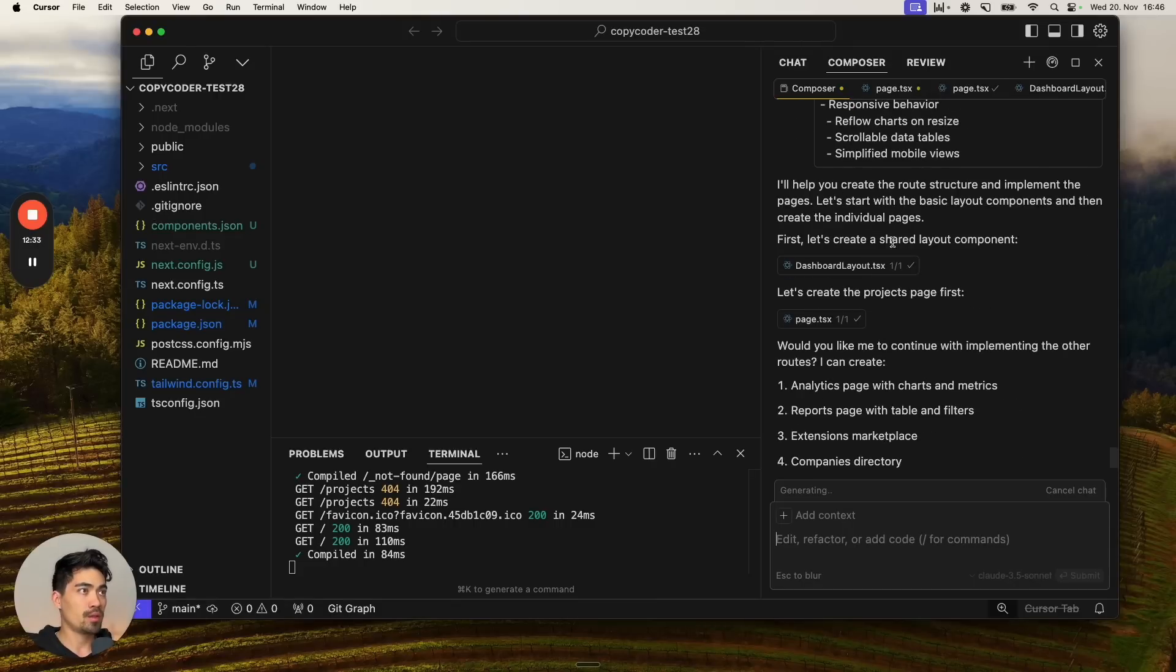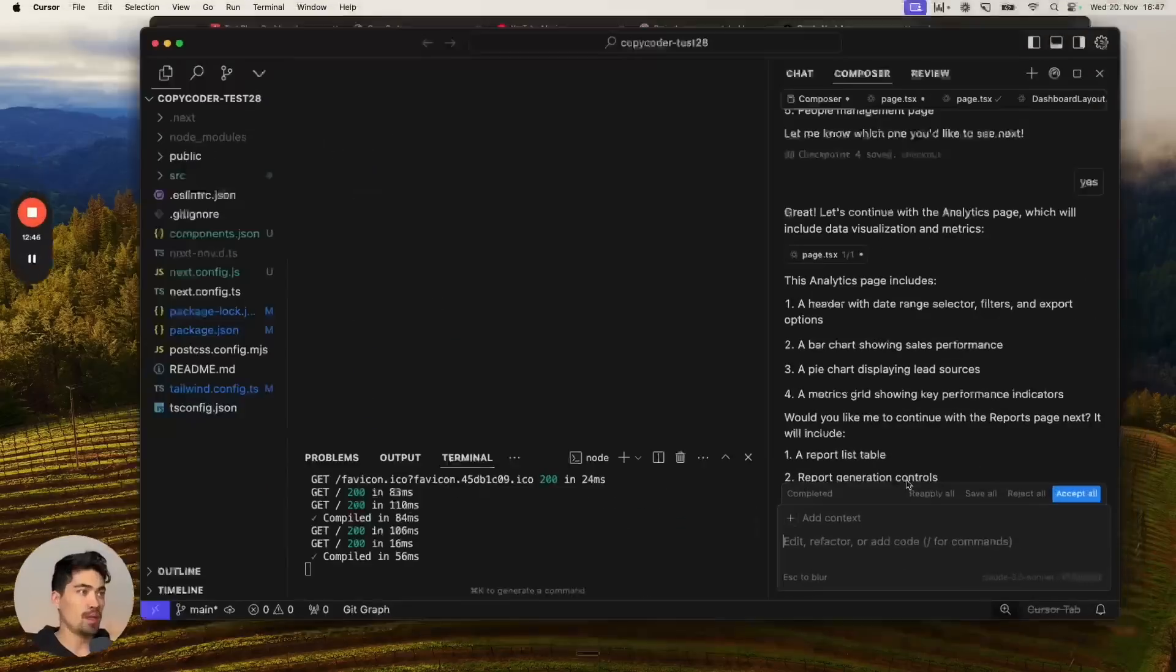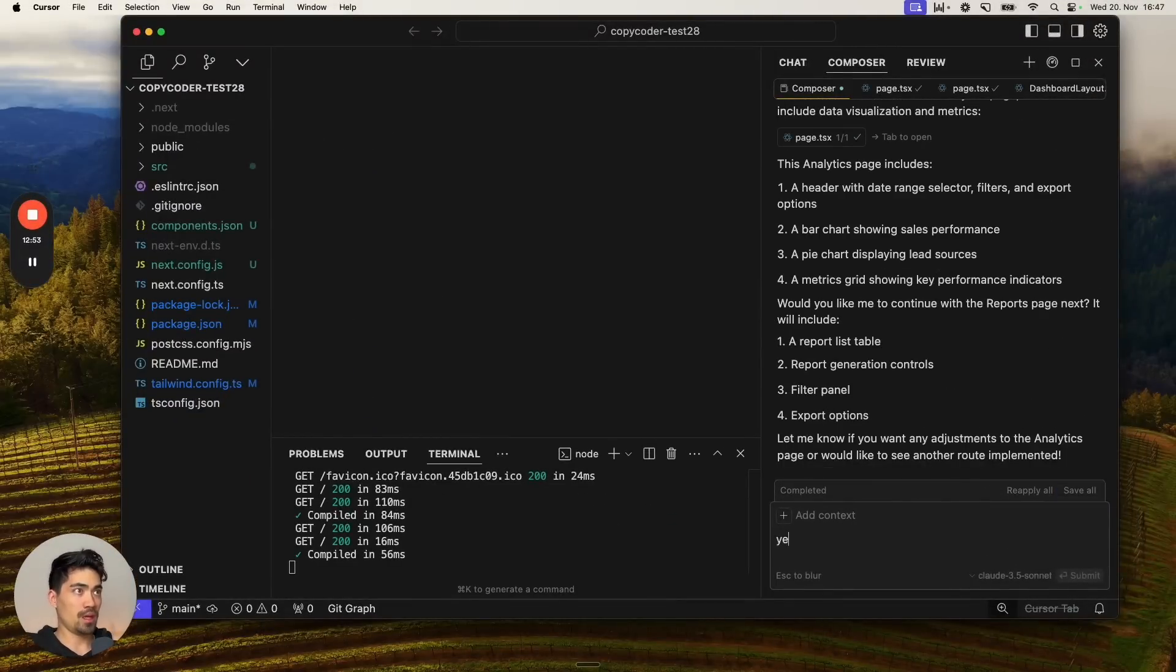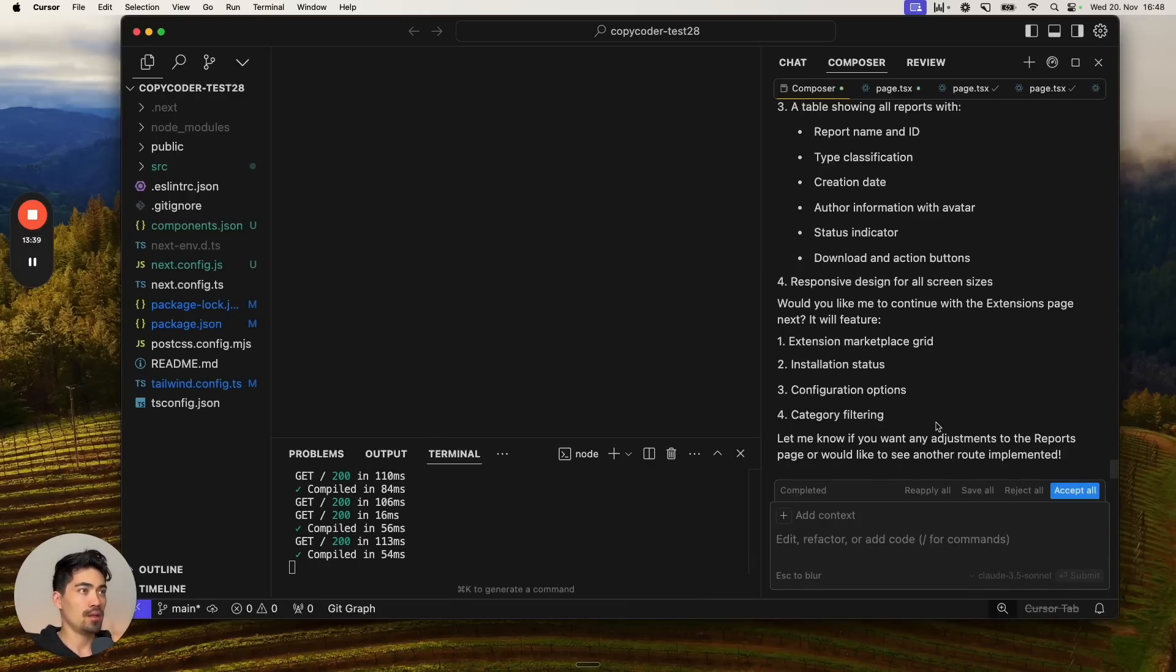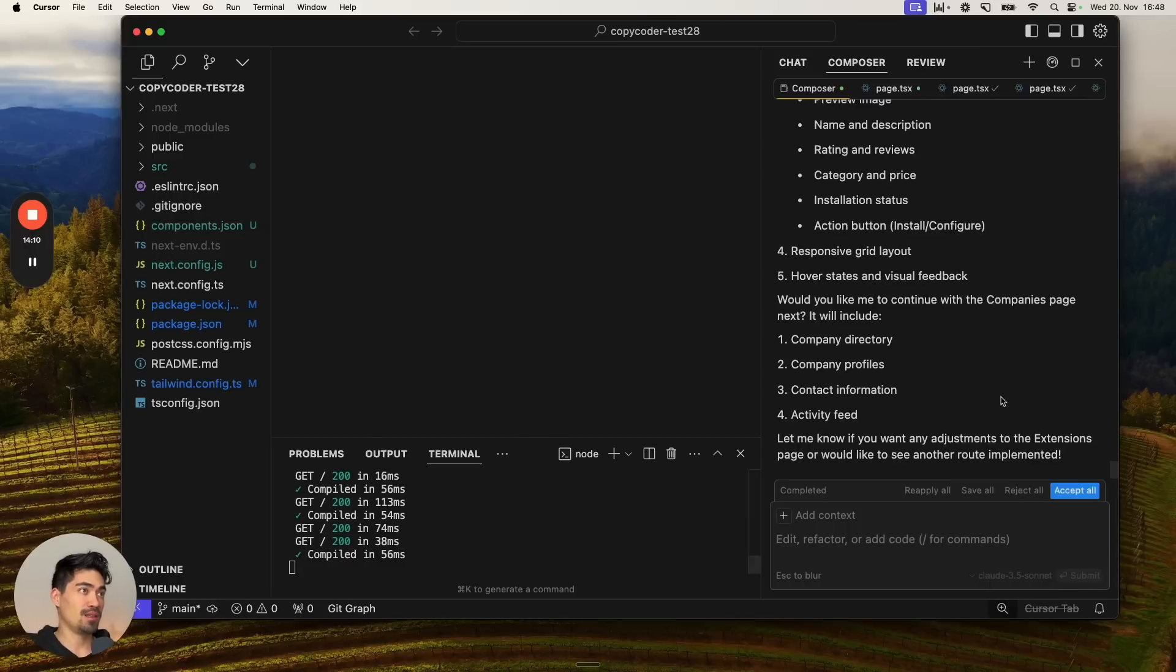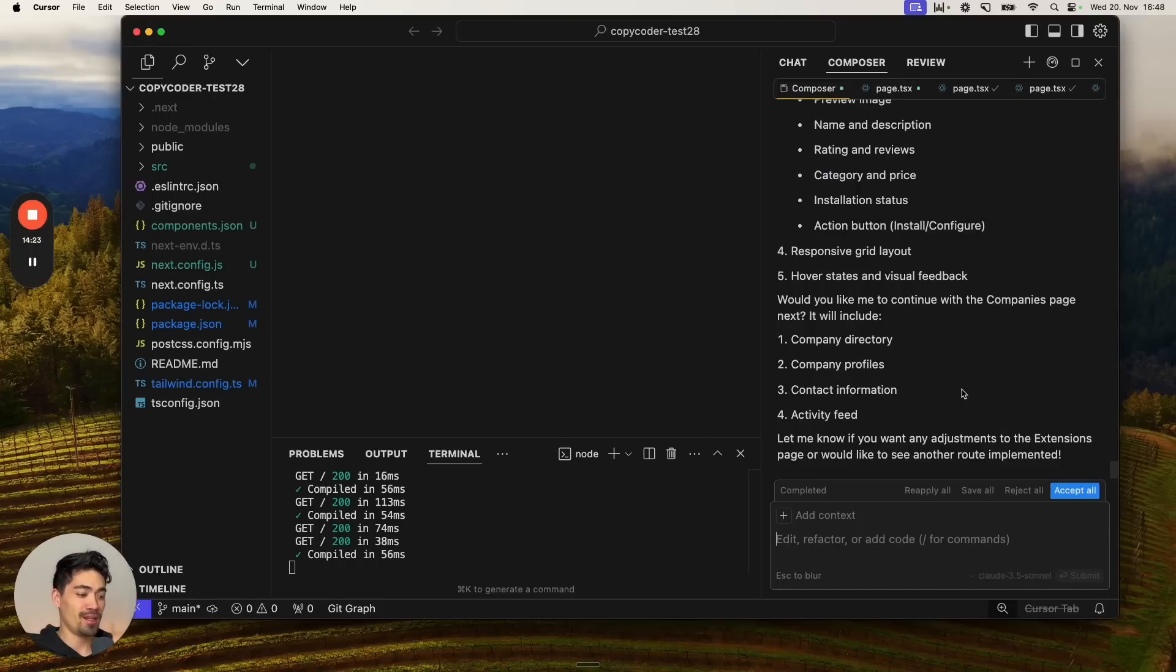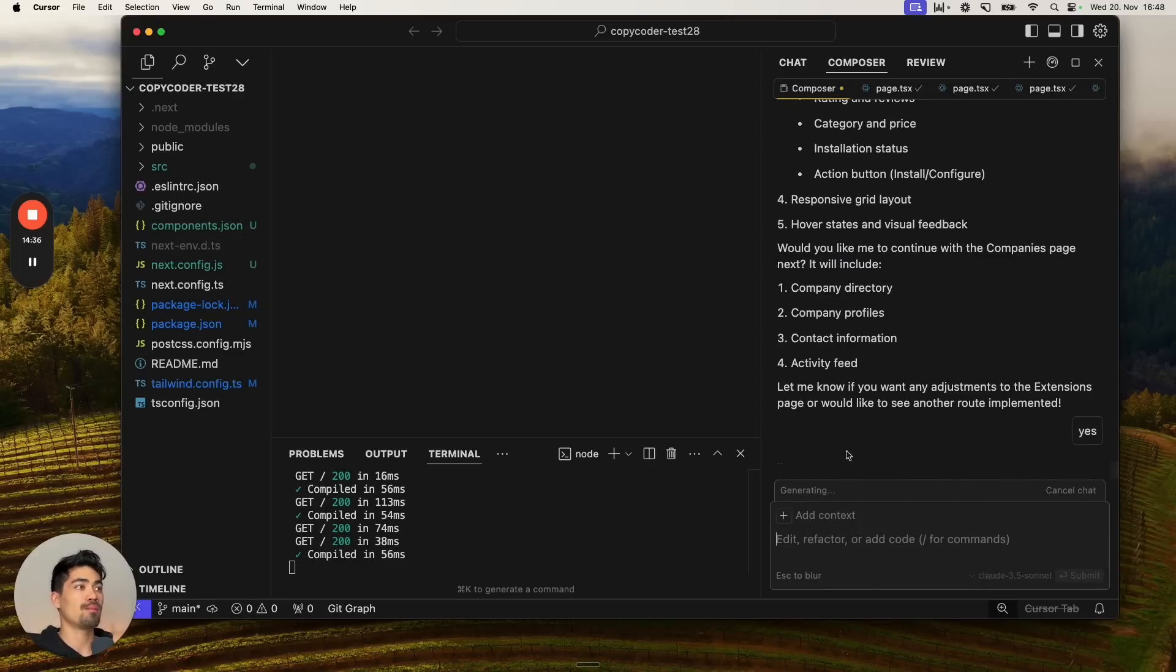In the first prompt, it created the shared layout component and the projects page. Then in the second prompt, it continued with the analytics page. Let's accept that and continue again. Would you like me to continue with the reports page? Yes. Extensions page. Continue with extensions page. Yes. This is just going to get faster and faster over time. It feels a bit like we're in the beginning of the internet days where you sometimes had to wait until the website is loading. This is the same thing right now. It's just a bit slow with these new technologies, but it's just going to get faster and faster. Would you like me to continue with the companies page? Yes.